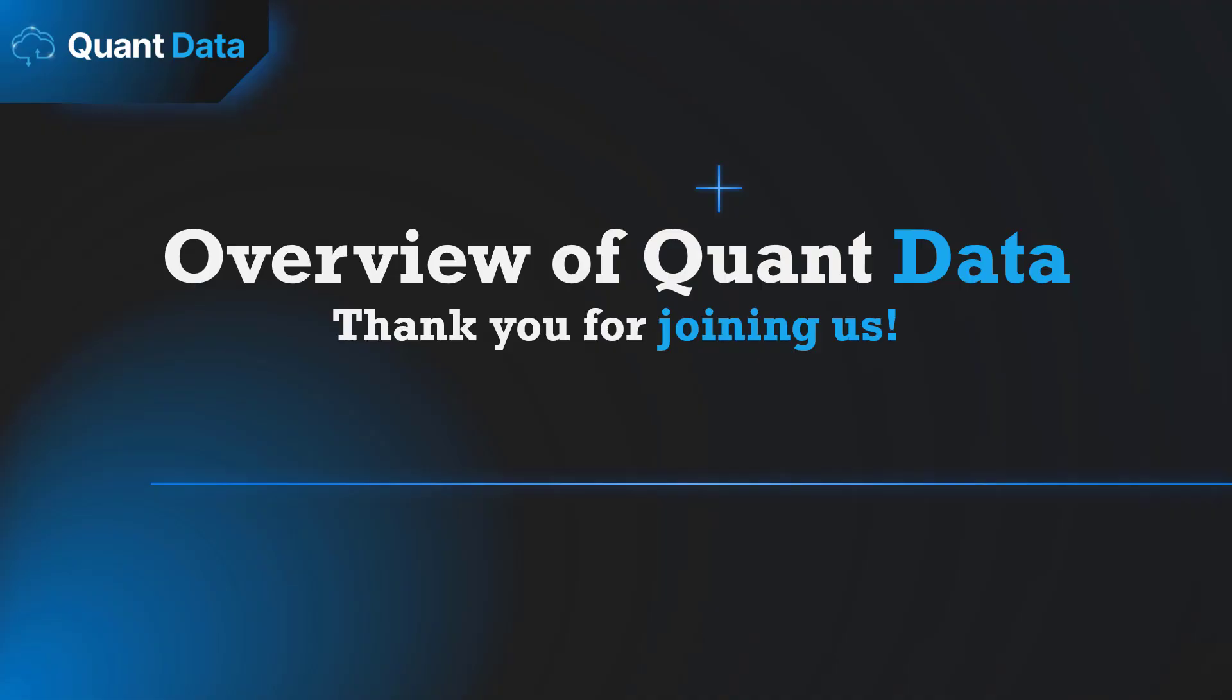Hello, this is Andrew, the CEO of QuantData. In today's video, I'll be giving a quick overview of the QuantData platform.